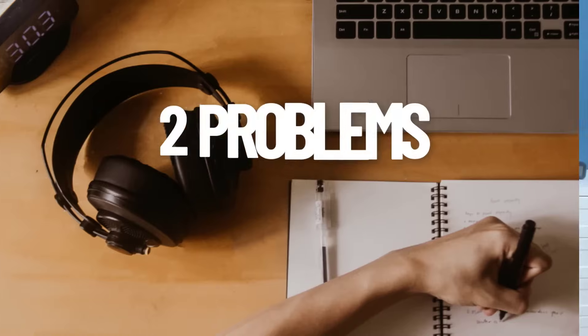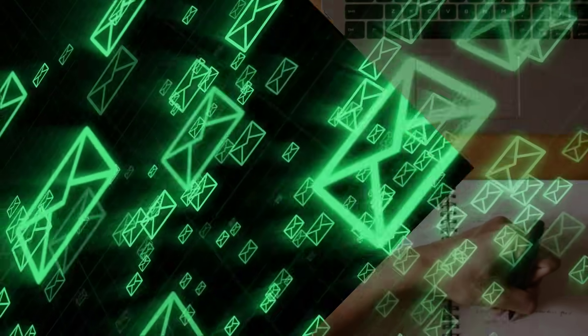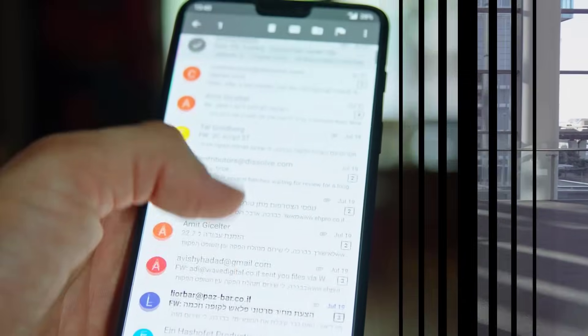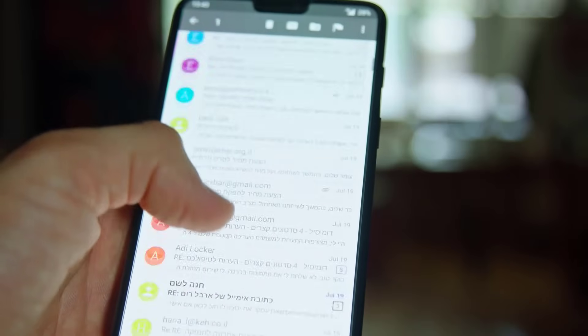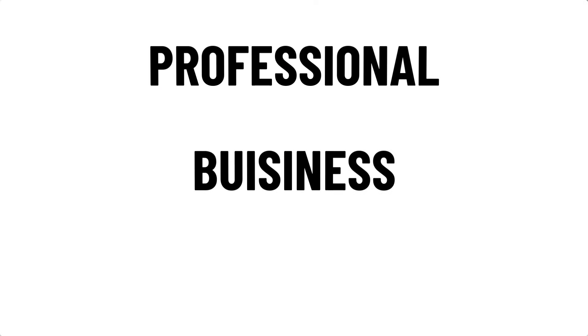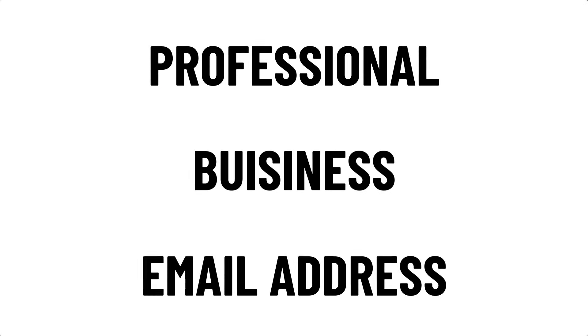Today in this video I want to solve two problems. When you want to send emails from our website or maybe cold emails, we want to look professional and we want to reach the inbox. And that's exactly what I will do today by simply creating a professional business email address — and it's 100% free.